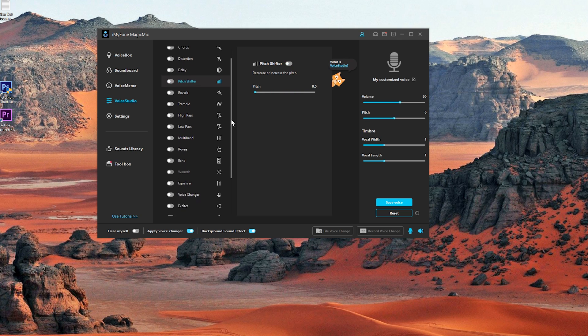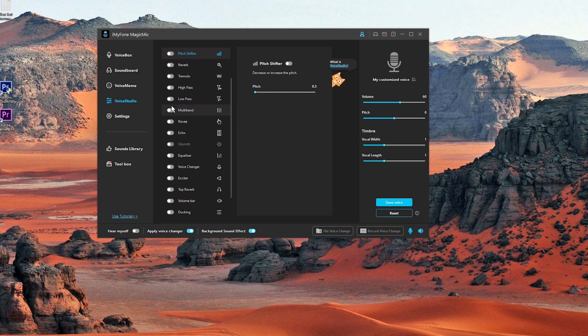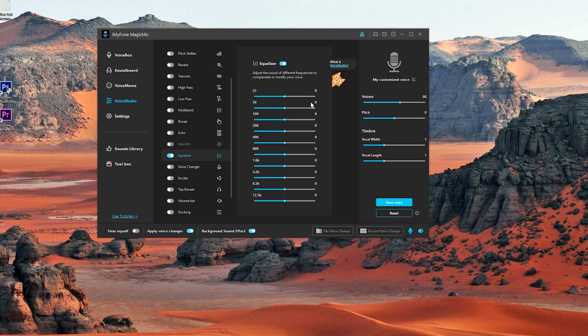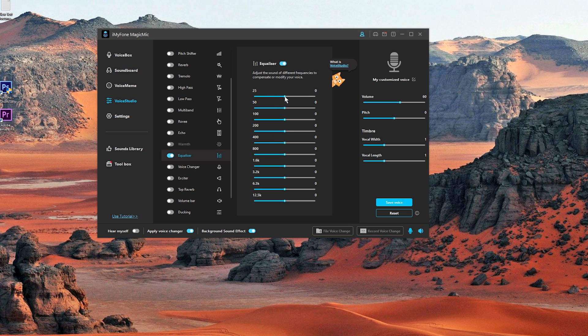Some of the other options we have low pass, high pass, multiband echo. We even have equalizer. Adjust the sound of different frequencies to compensate or modify your voice. So that's the lower frequency. That's 25 hertz. We can increase or decrease that. Next we have the 50 hertz frequency. We can also change the value of that.